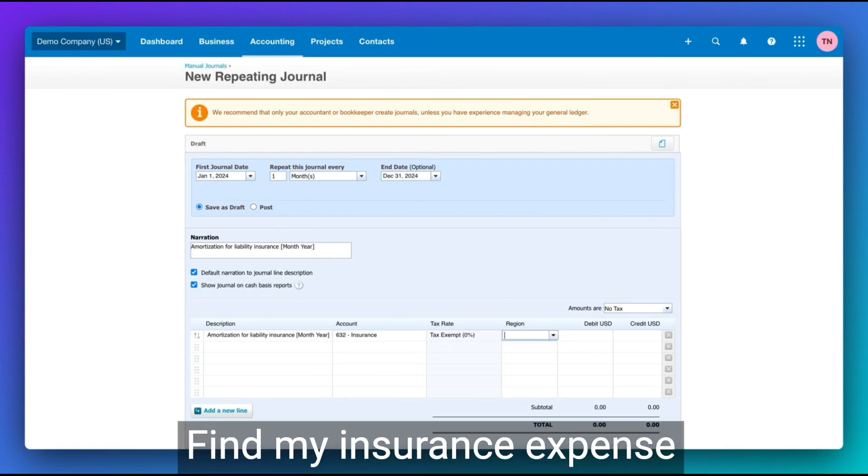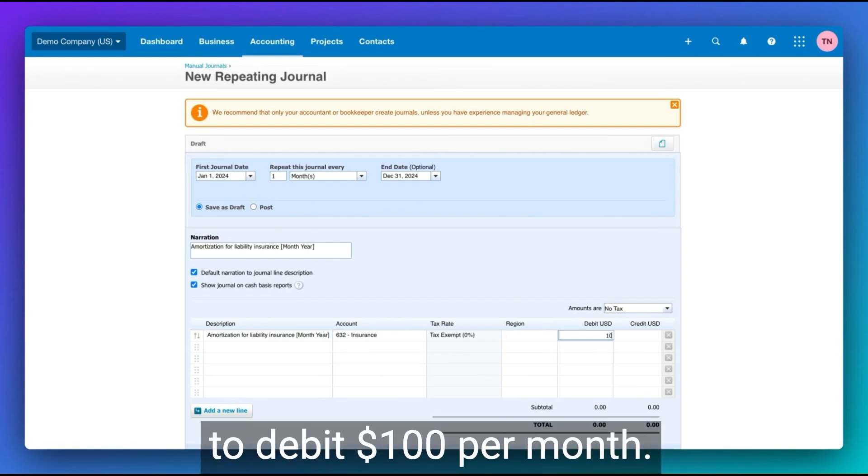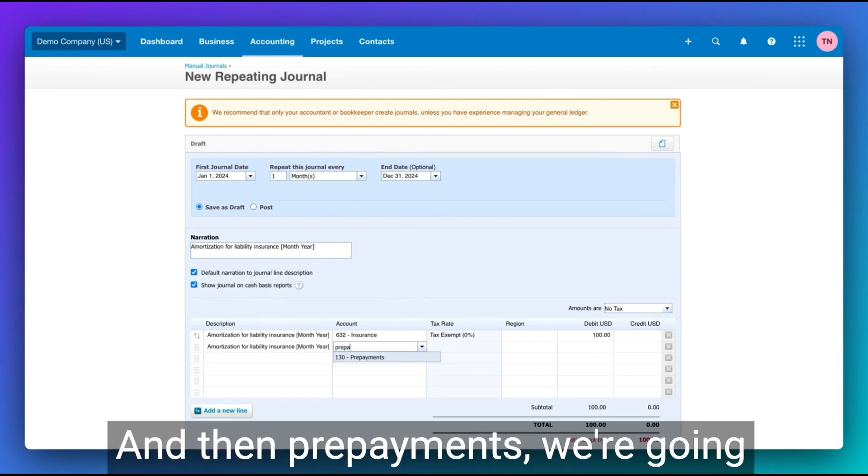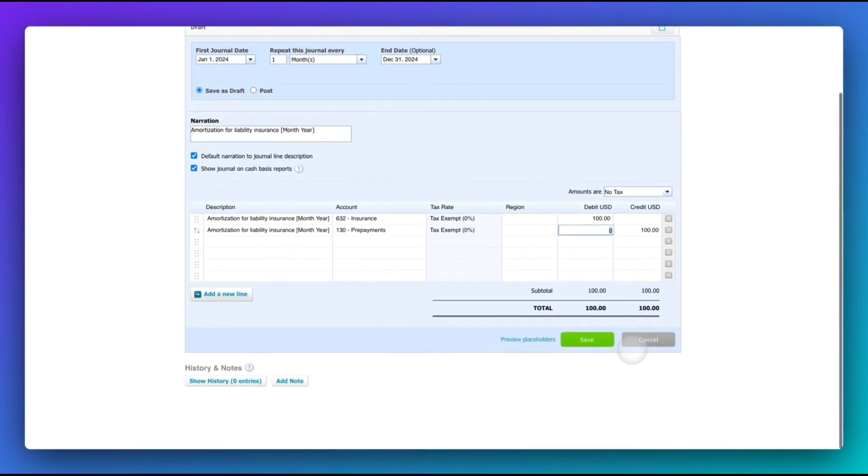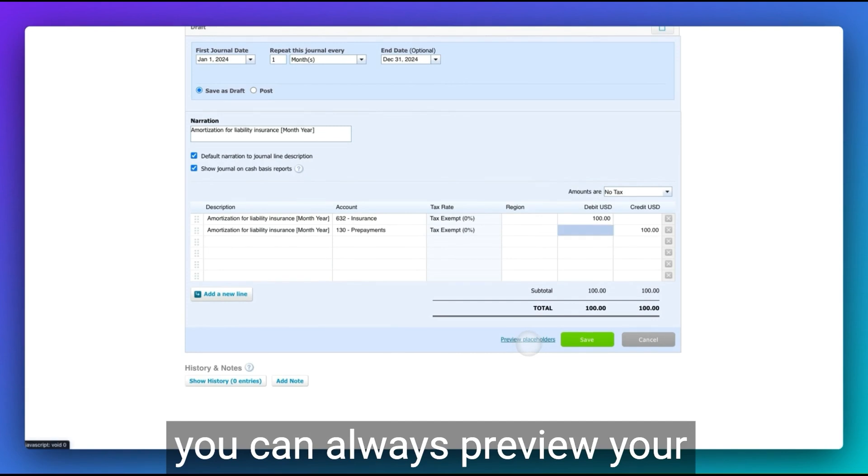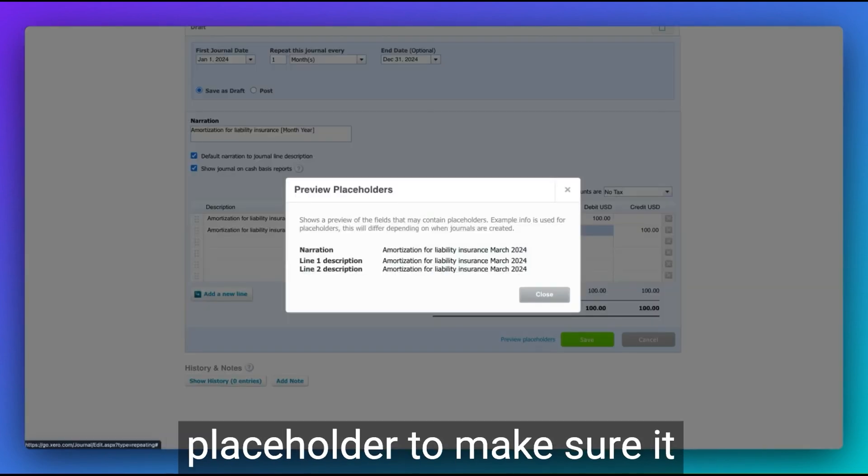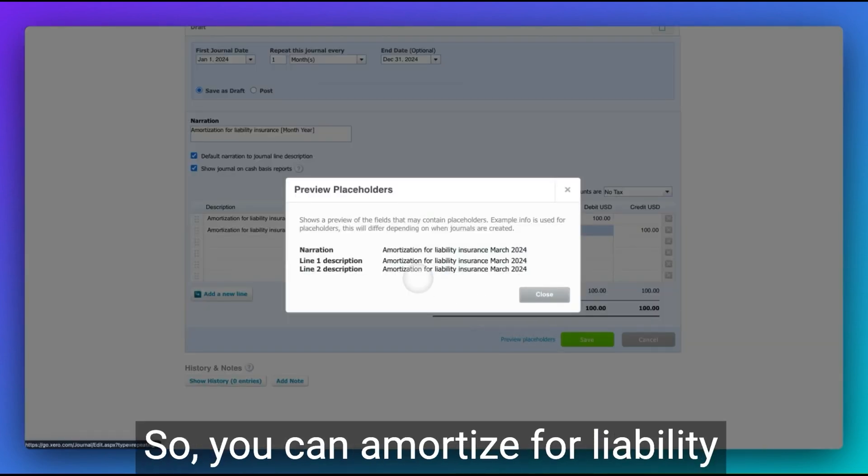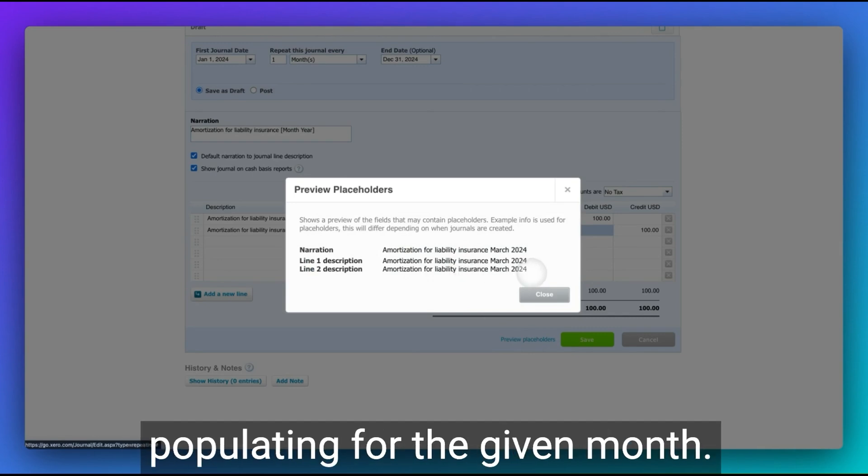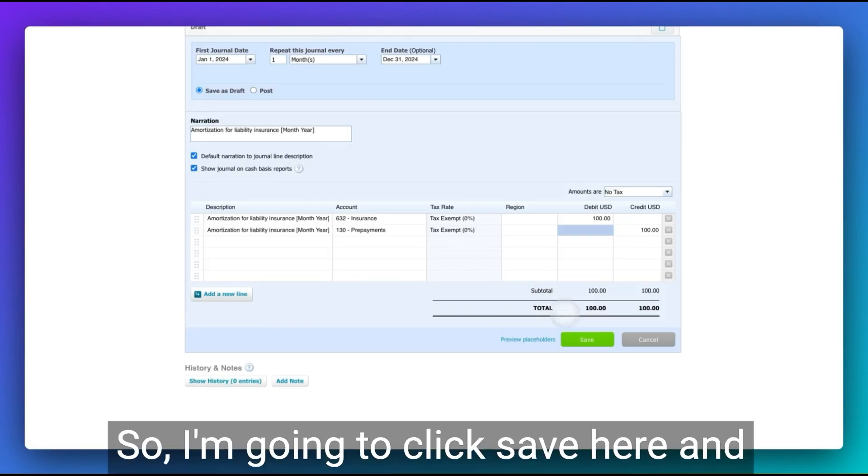Find my insurance expense account. We're debit $100 per month. And then prepayments, we're going to credit $100 on the other side. And before you click save, you can always preview your placeholder to make sure it looks the way you want it to. So you can advertise for liability insurance and that placeholders populating for the given month. So I'm going to click save here.